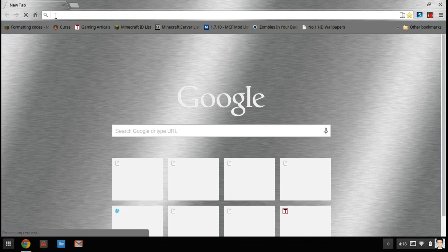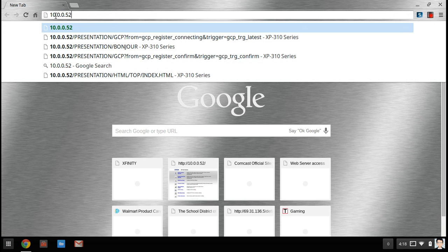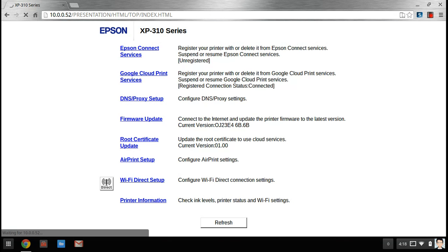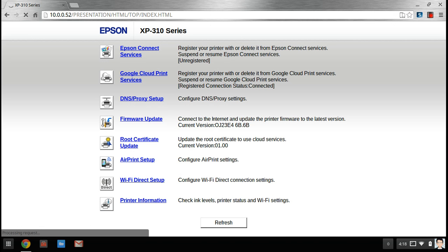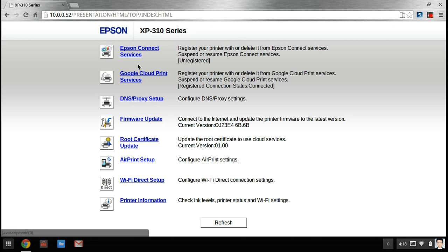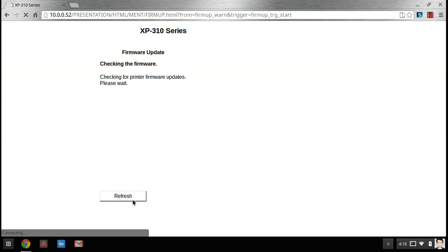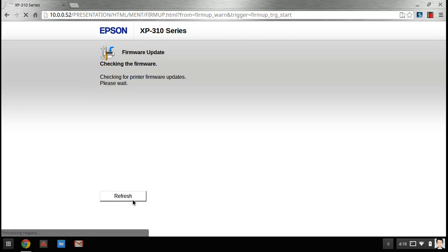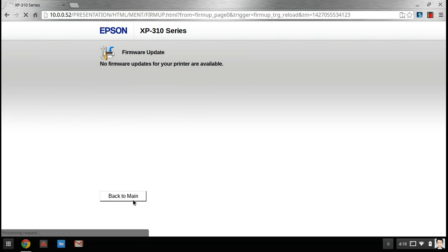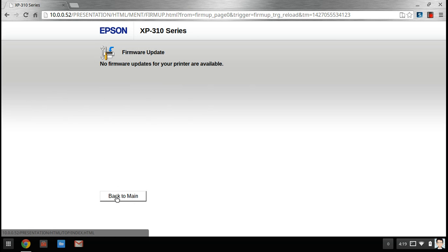So first what you want to do is click the firmware update, go start and just wait a minute. So mine, as you can see, has no firmware updates, but if yours does, surely update it.